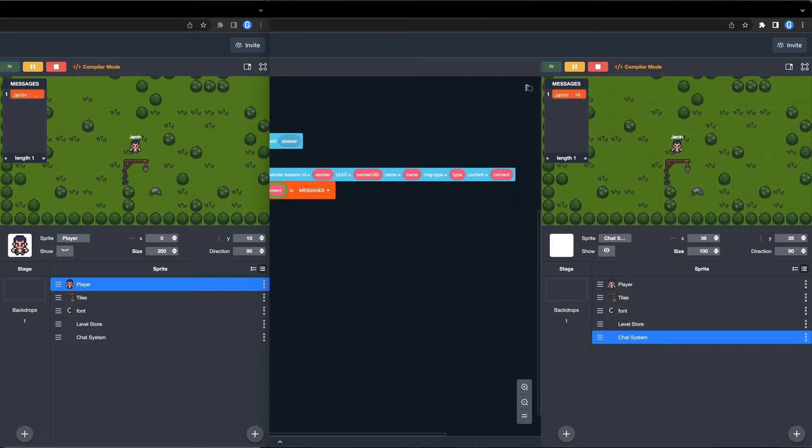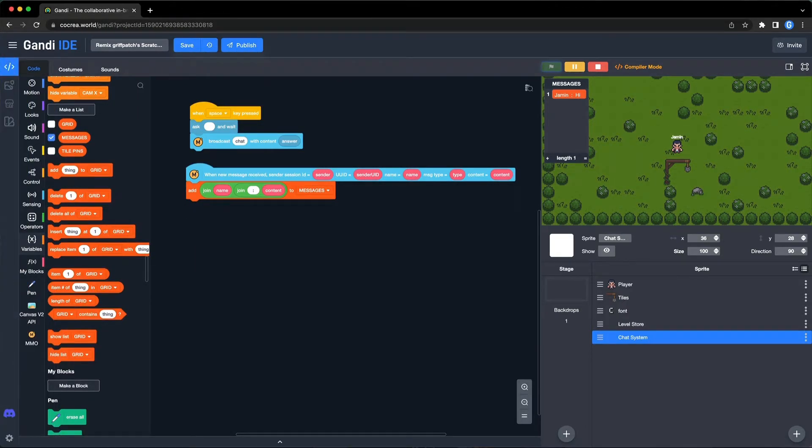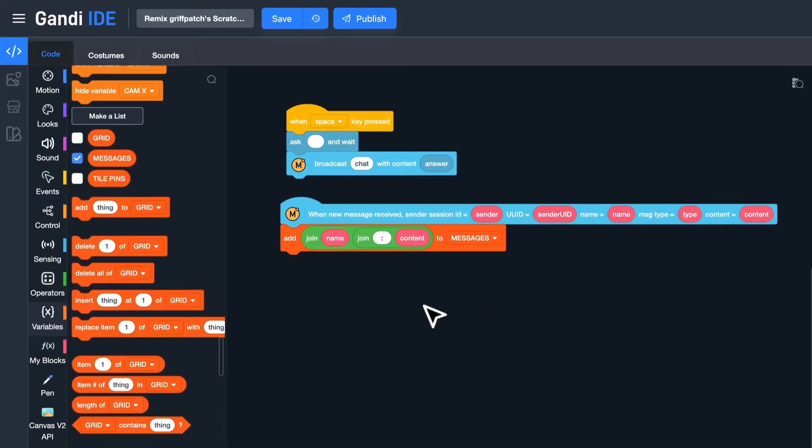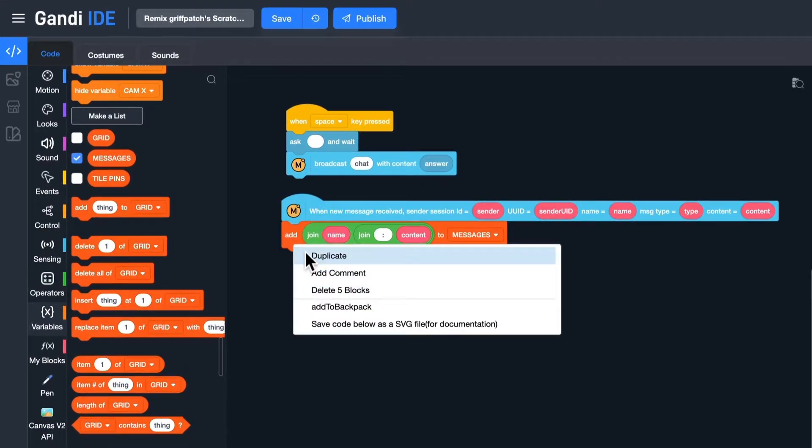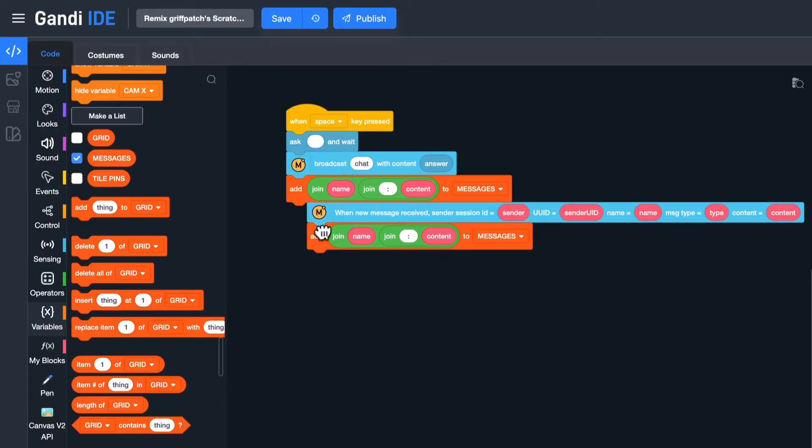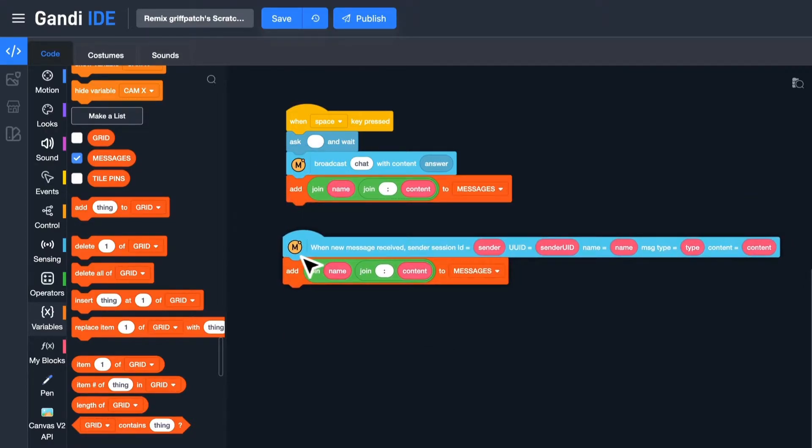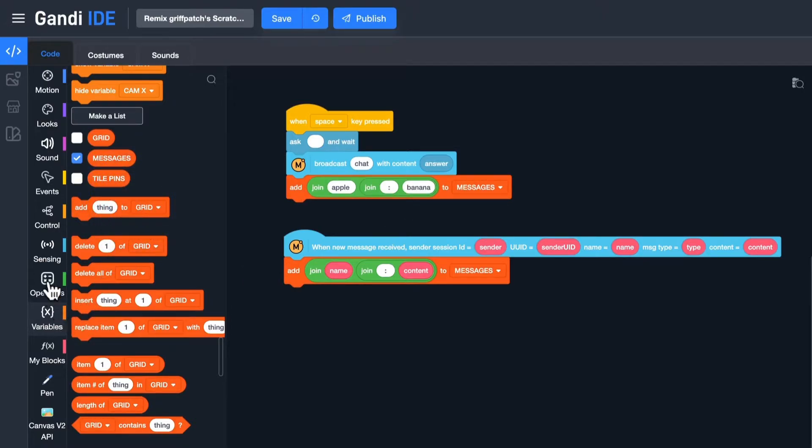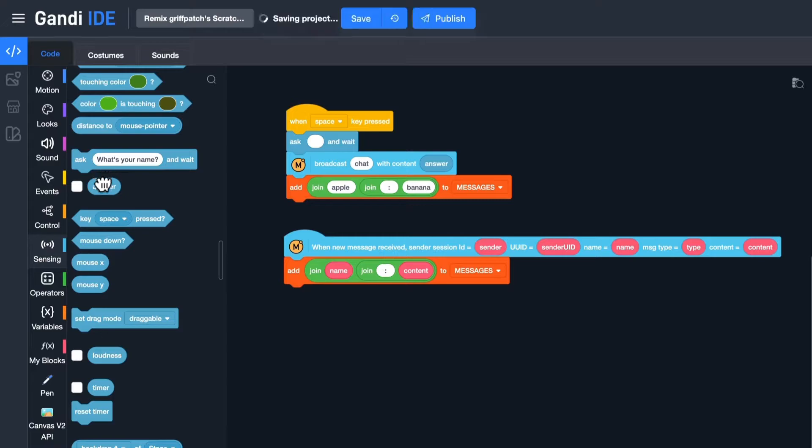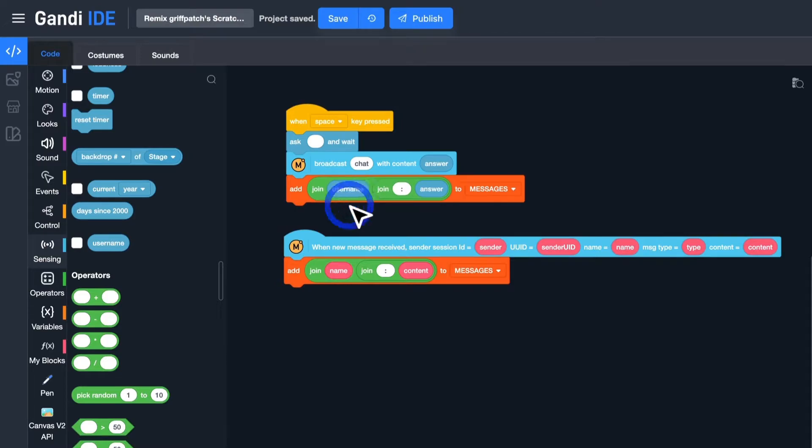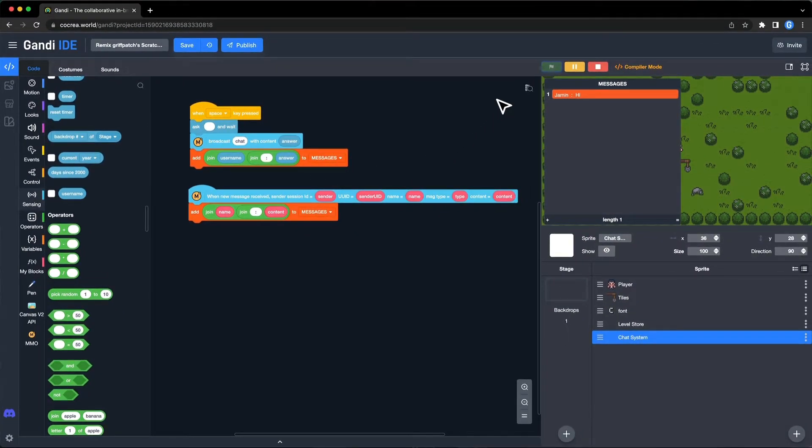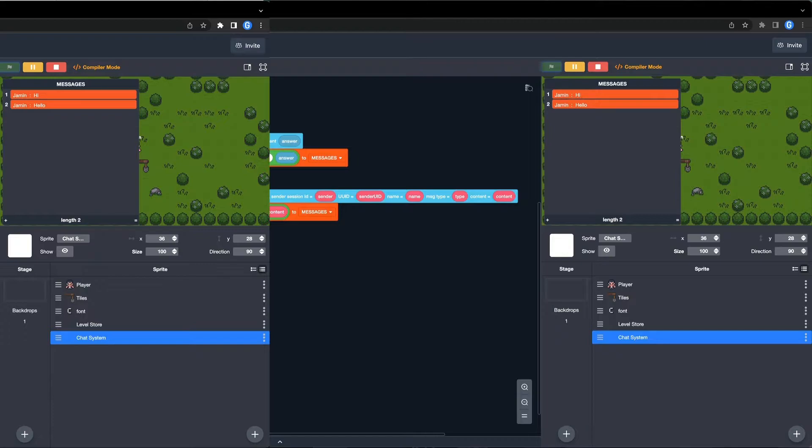Great, but on the sender's side, the message is not added to the list. That is because that event can only be used to receive others' messages. When a player sends a message, this message should be added to the list. I will put another add to list block here and add this string to the list. Okay, test again. It works.